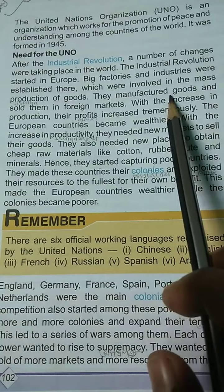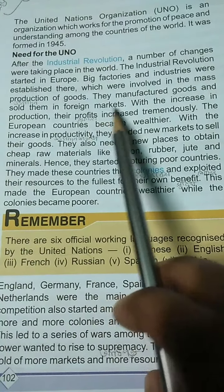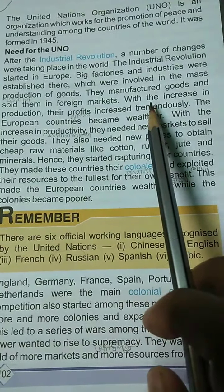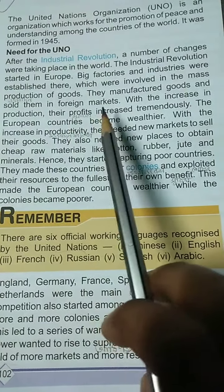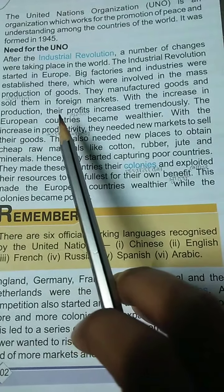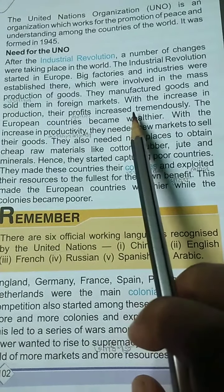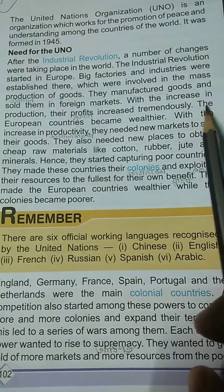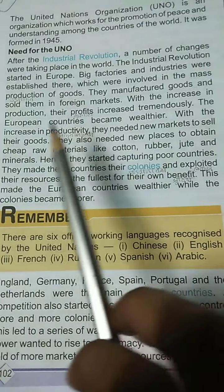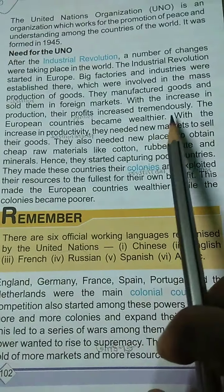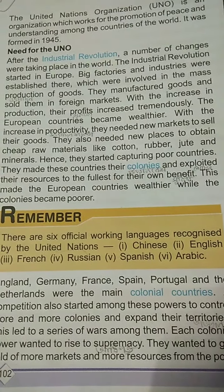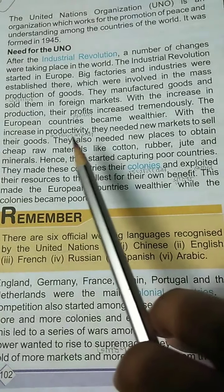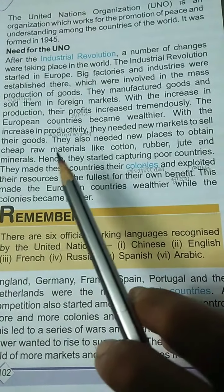The goods are manufactured and sold in foreign markets. With the increase in production, their profits increased tremendously. The European countries became wealthy.